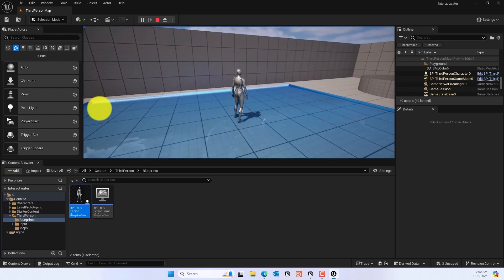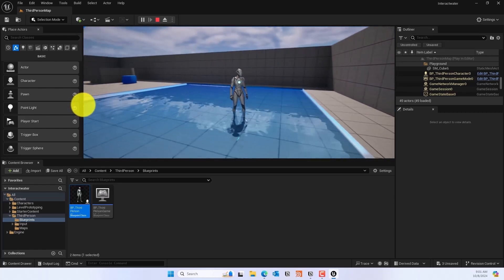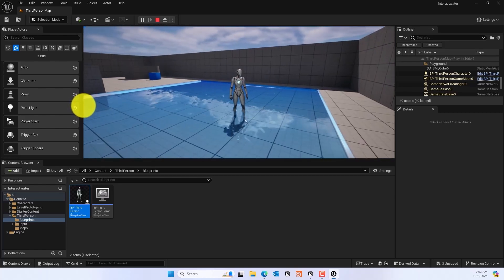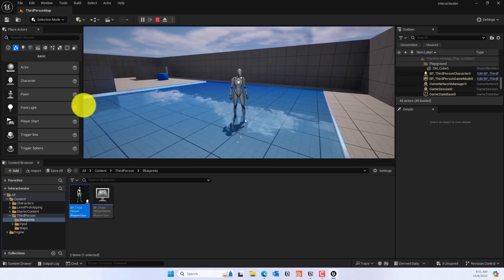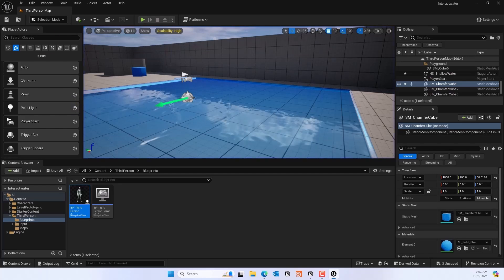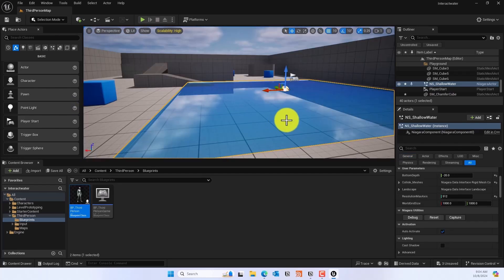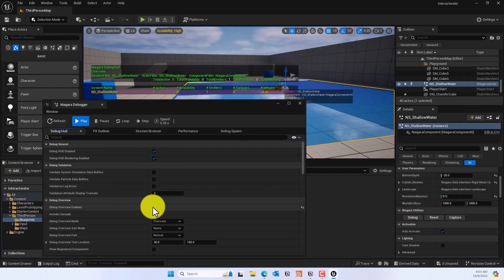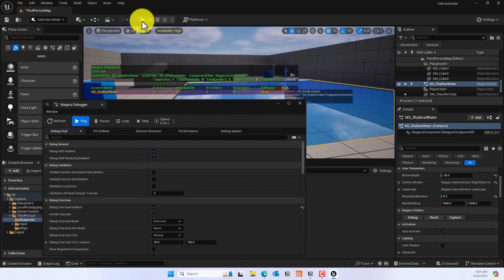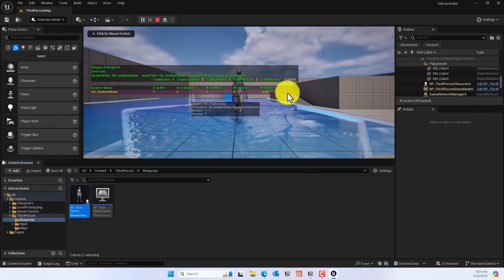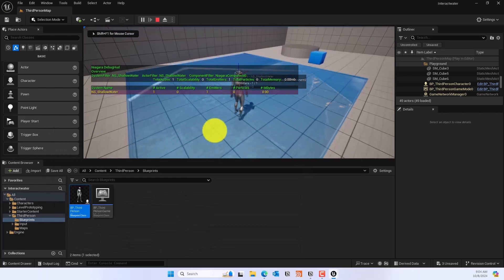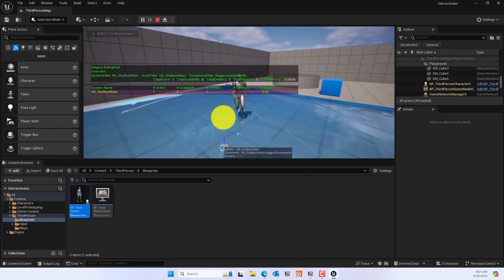There's quite a few things you could do with this too, and if you want to debug it, you can do that. To debug, you will go to the NS Water, and then under Niagara Utilities you can click Debug and make sure Debug Overview Enabled is on. Go ahead and play this and you should be able to see a debug window where you can see all the stuff that you need.